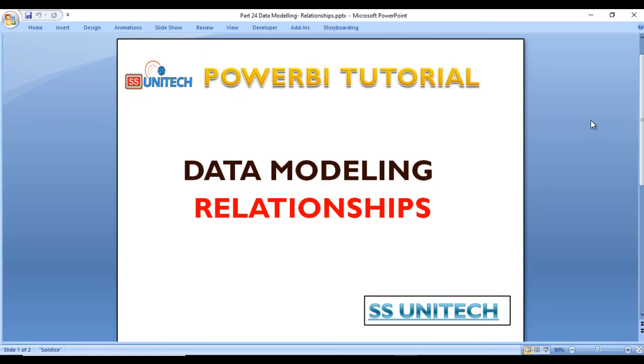This is the importance of relationships that we need to create. In the next videos we'll see about cardinality, cross filter direction, and making relationships active. Thank you so much for watching this video. If you liked this video, please subscribe to our channel to get many more videos. Don't forget to press the bell icon to get notifications of our newly uploaded videos. Thank you.